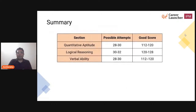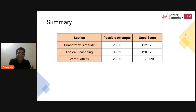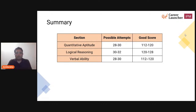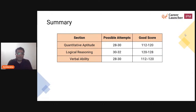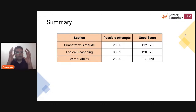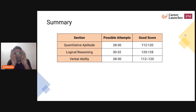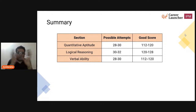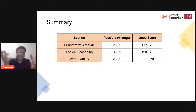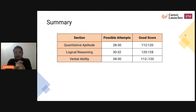Overall, if we talk about the paper, it was easy to moderate — you can't say it was completely easy. It was an easy to moderate level paper, and as usual there were some MCQ-type questions. Good attempts, I would say, with a score ranging around 112 to 120 for the quant section. For logical reasoning, 32 was a good attempt, possibly yielding a score of 120 to 128. For verbal ability, 28 to 30 with again that range of 112 to 120.